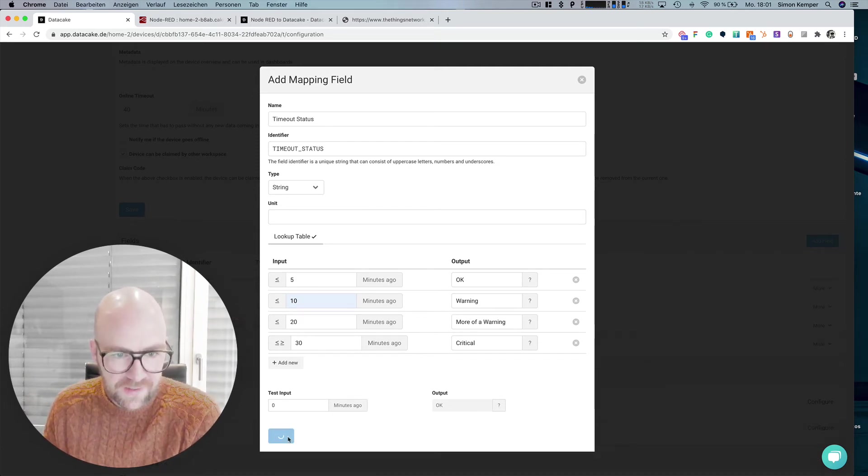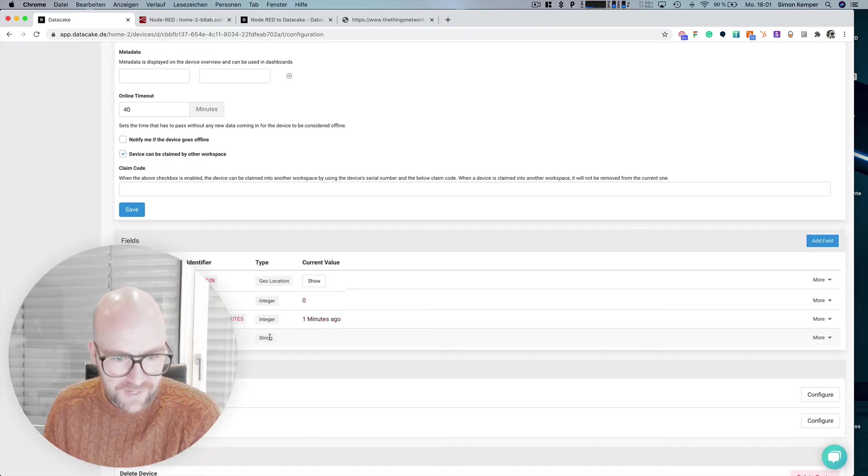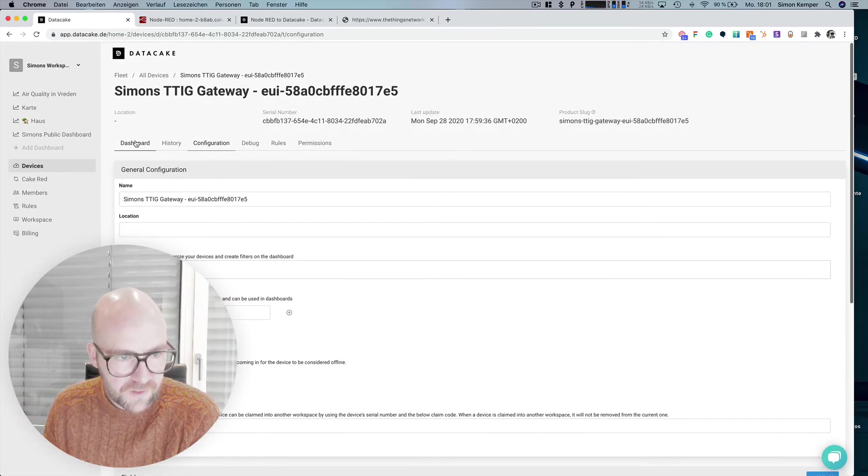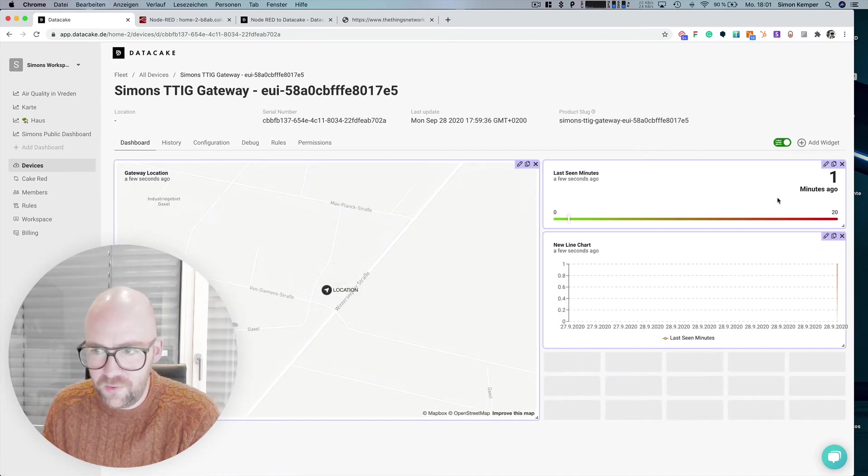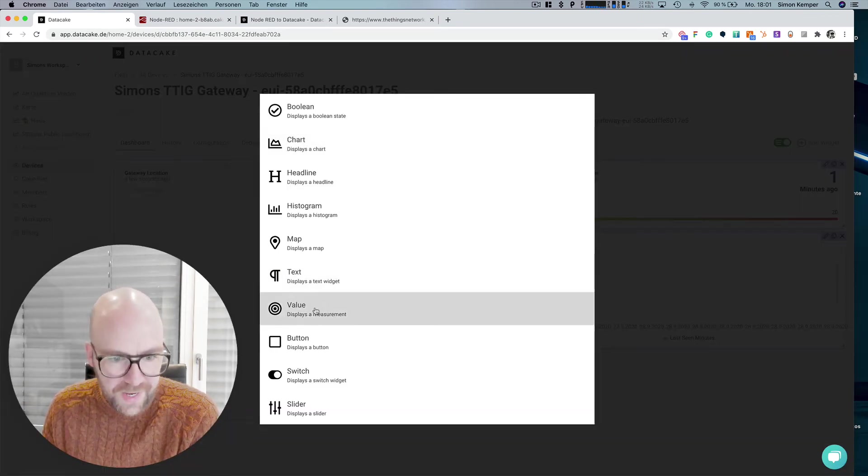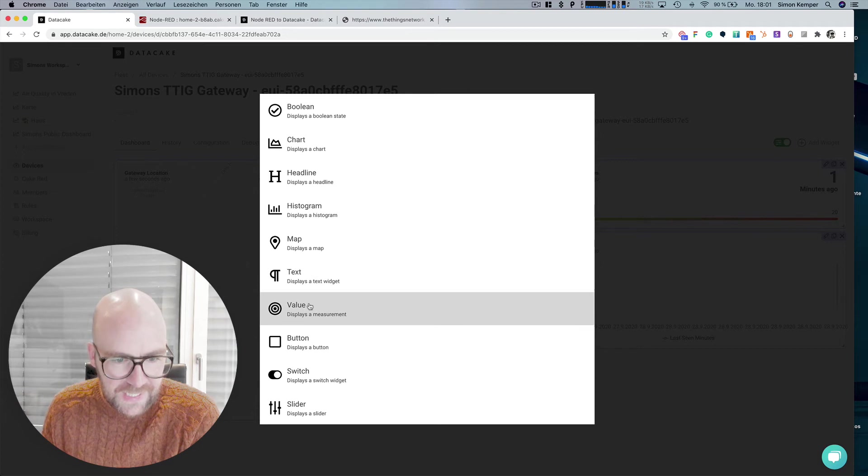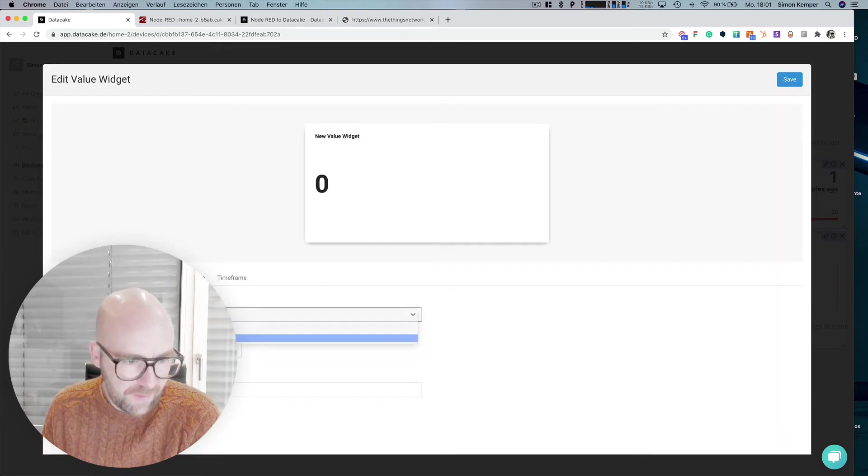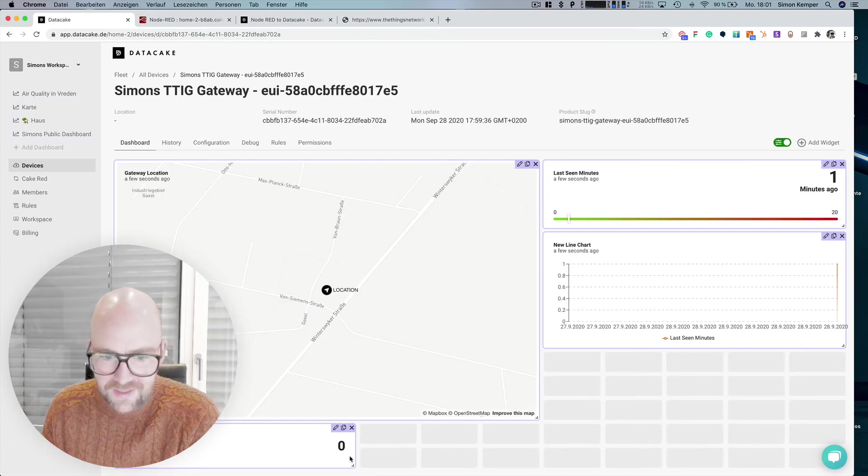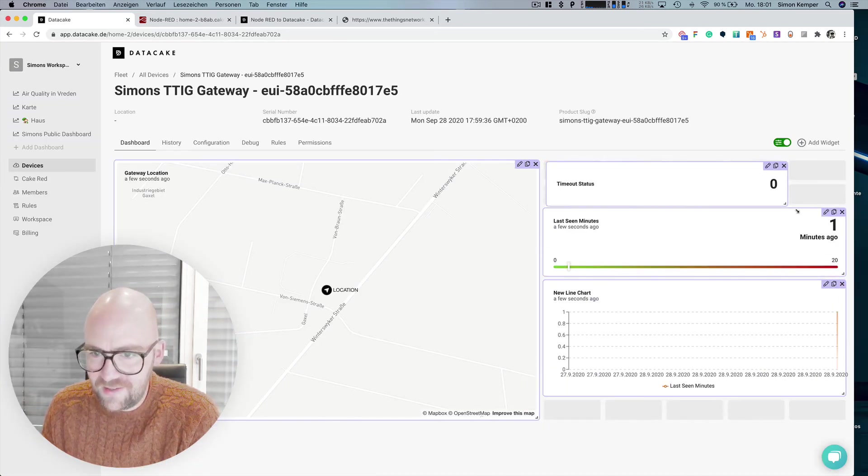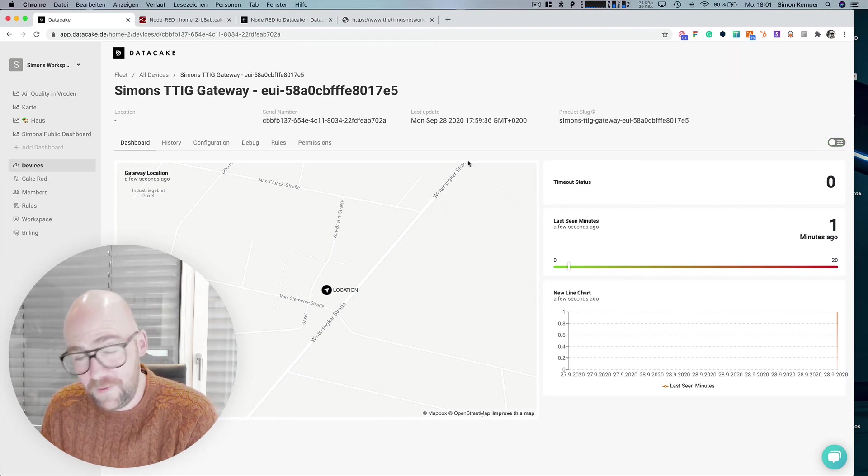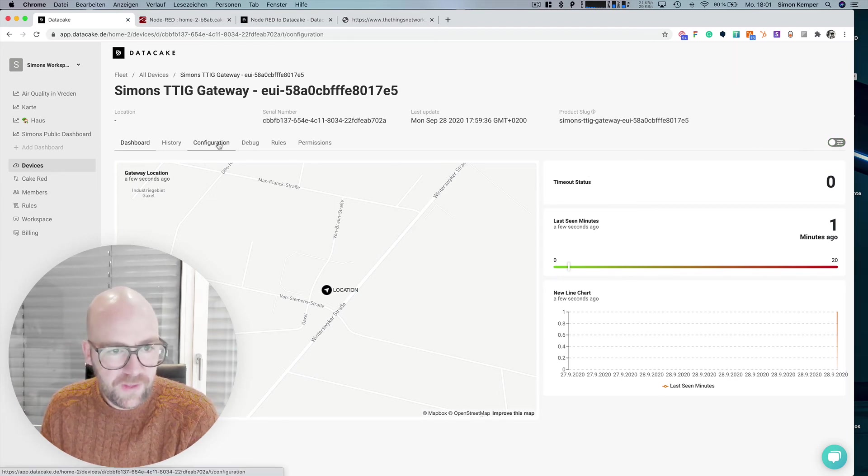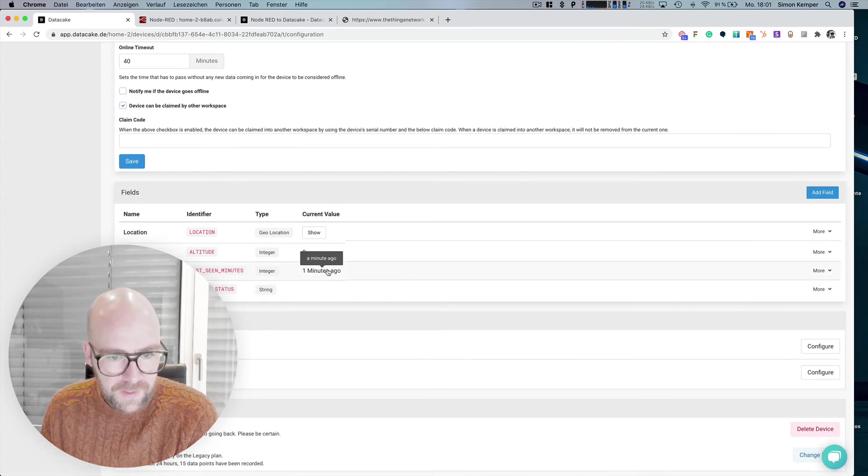And we now have the timeout status here. So on the dashboard, we go into the editor and have wait a widget here. What's more and select the timeout status. In this case, it takes until the data has been, until there is new data available.